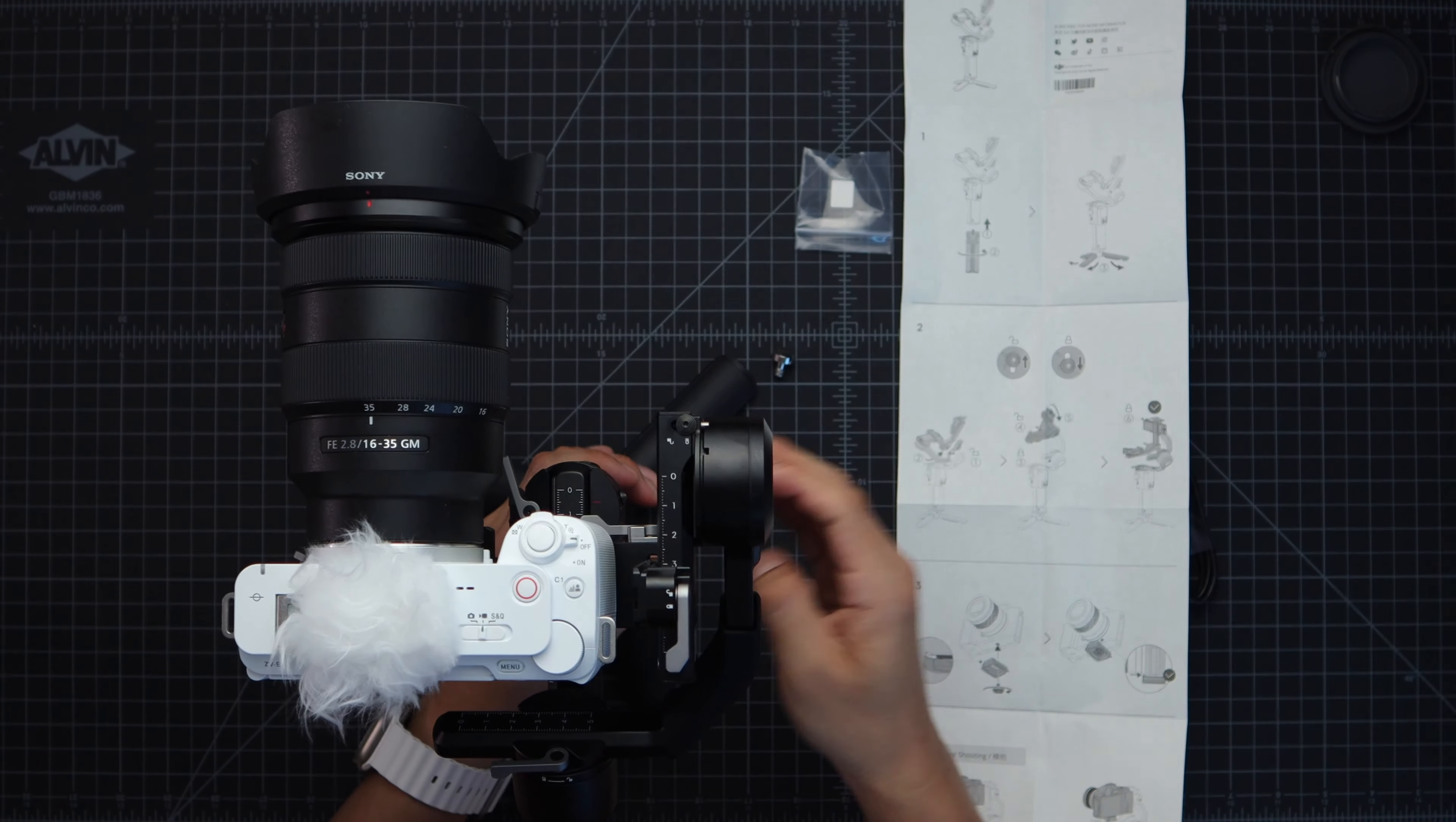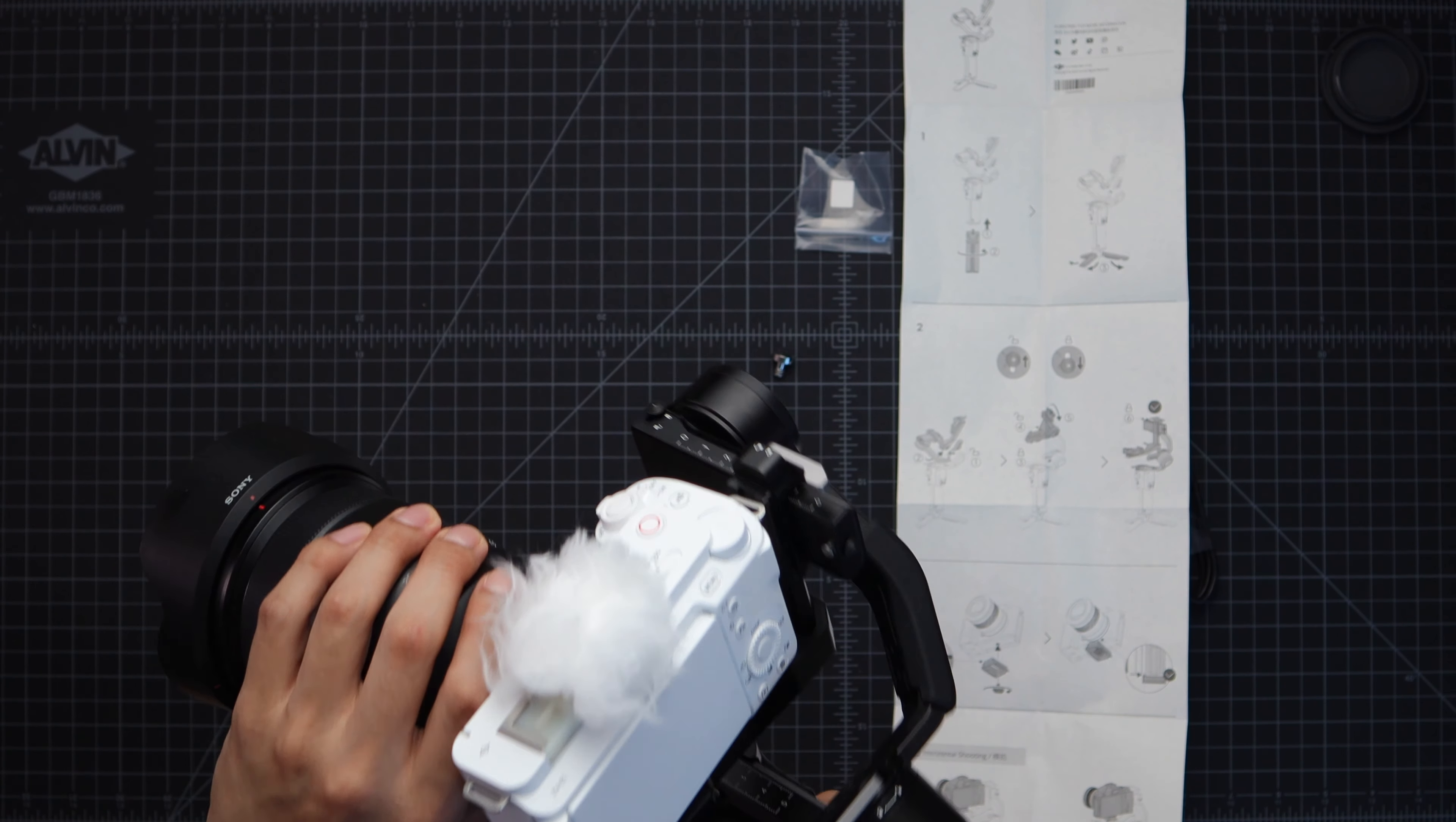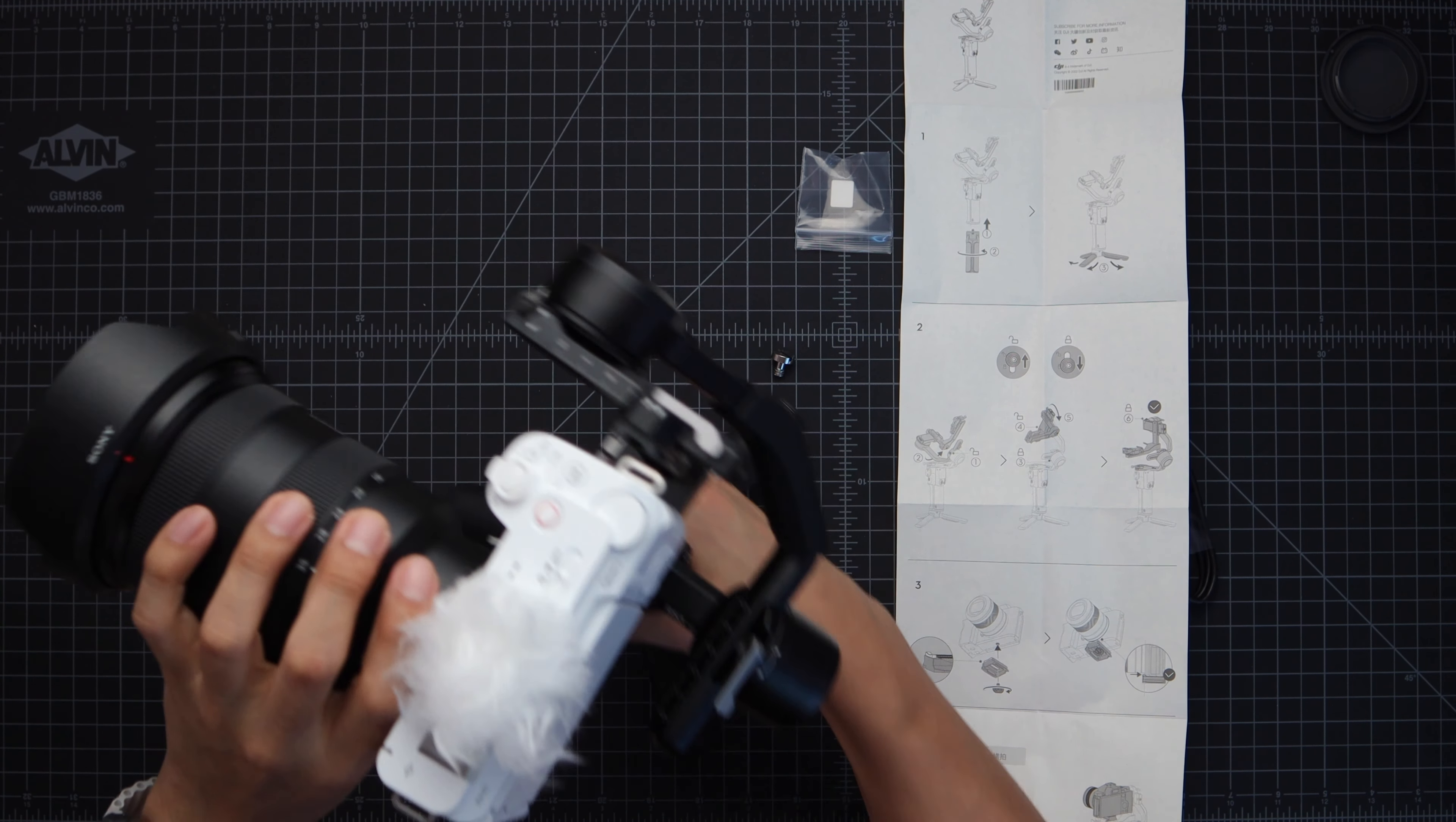All right guys now it's time to test the weight of this thing. Okay this is pretty damn heavy I'm not gonna lie. I could definitely see myself using this with one hand but two will definitely be easier.